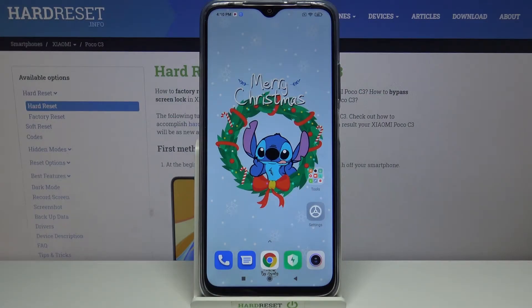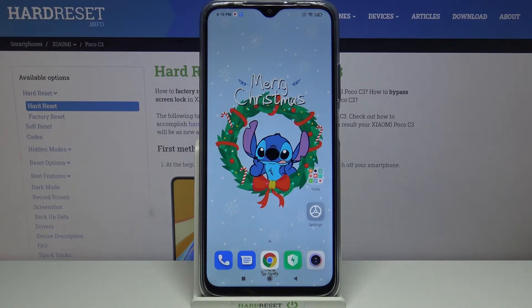Hi! In front of me is Xiaomi Poco C3 and today I would like to show you how you can use the sound recorder on this device.